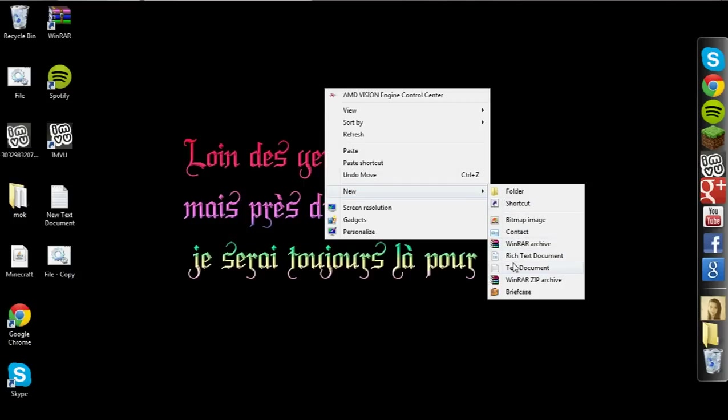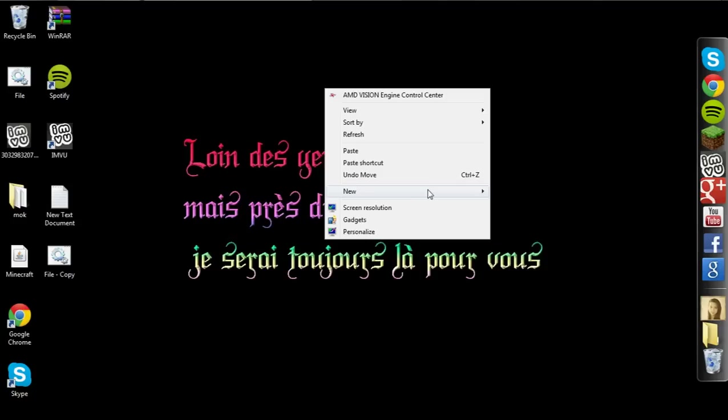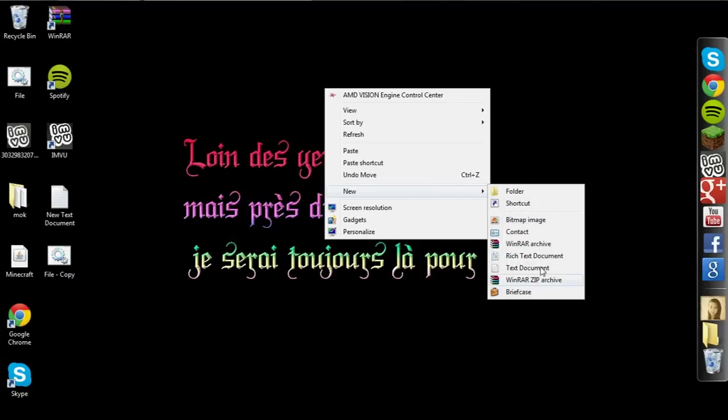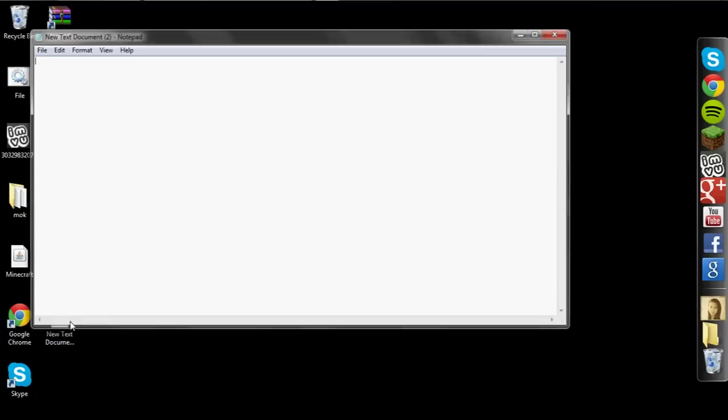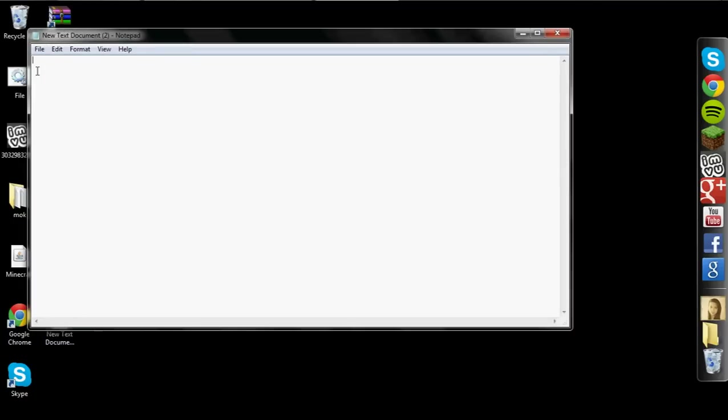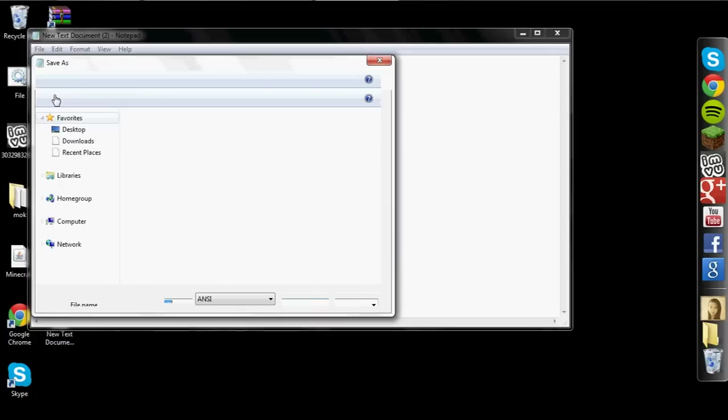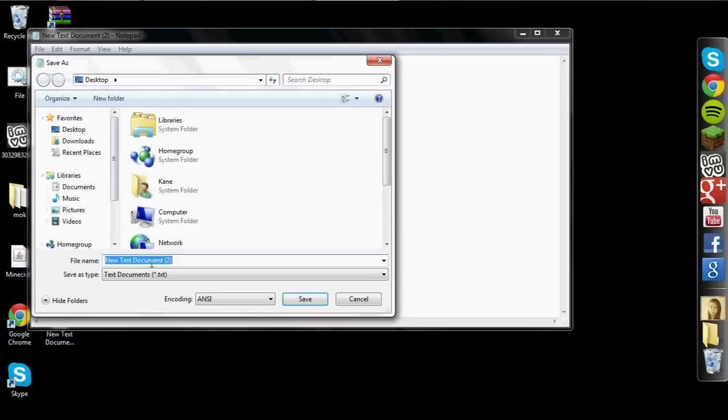So what you're going to want to do is you're going to right click anywhere in a folder or desktop. You want to select new and then you want to select text document right here. Okay. What you're going to do is you're going to open that up.